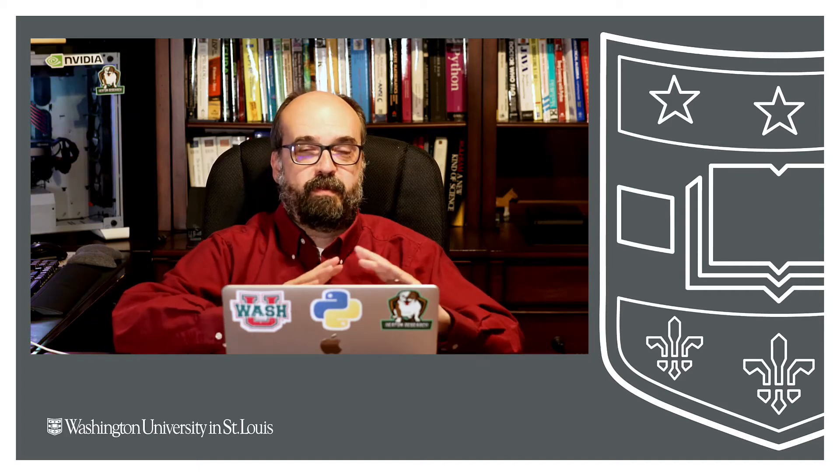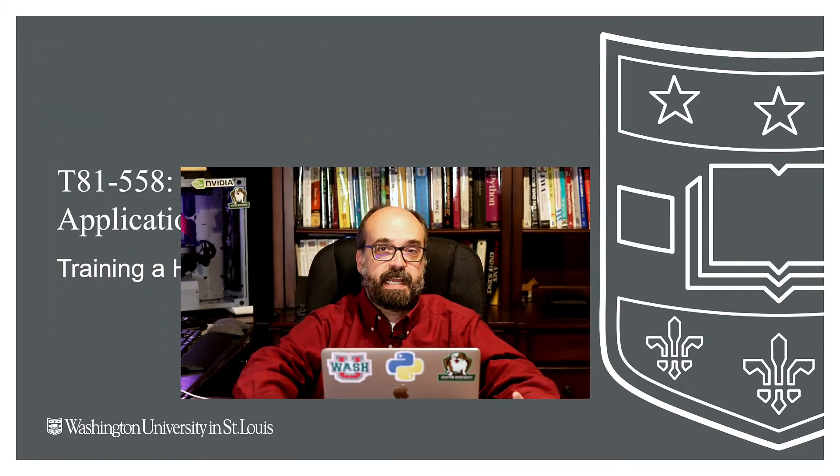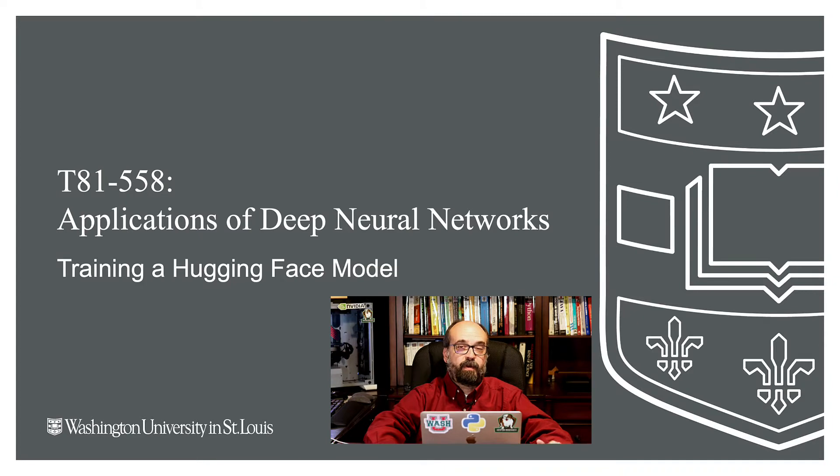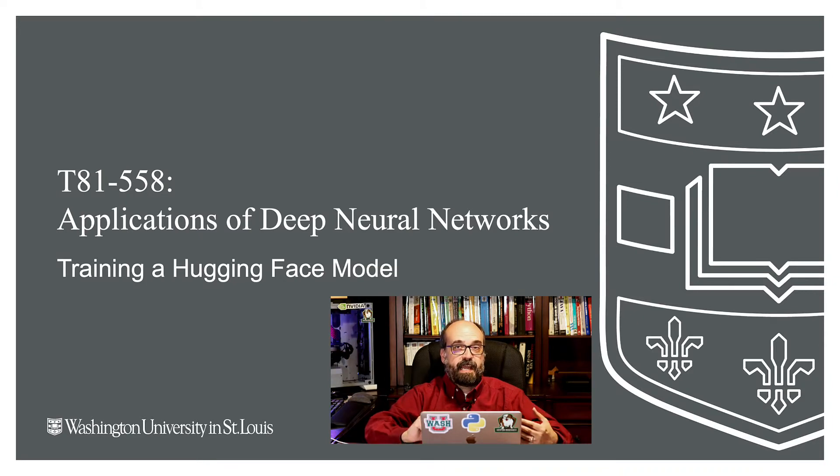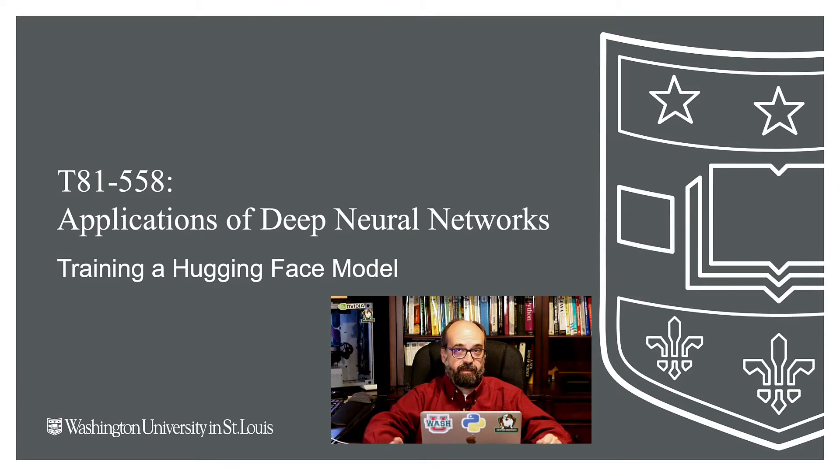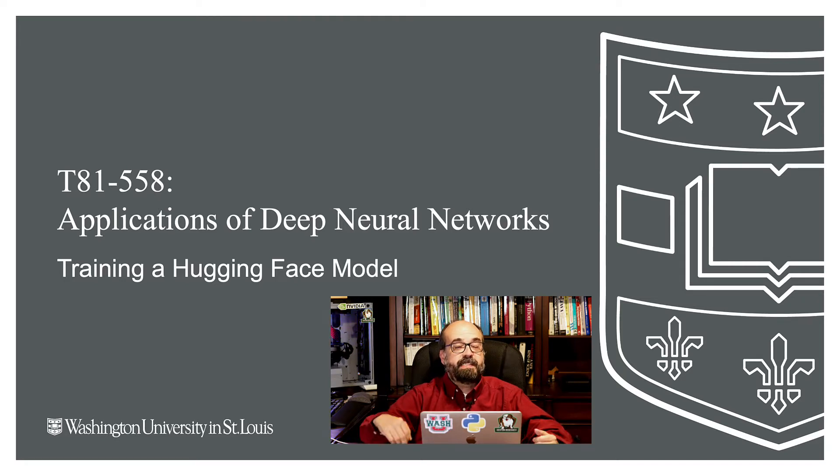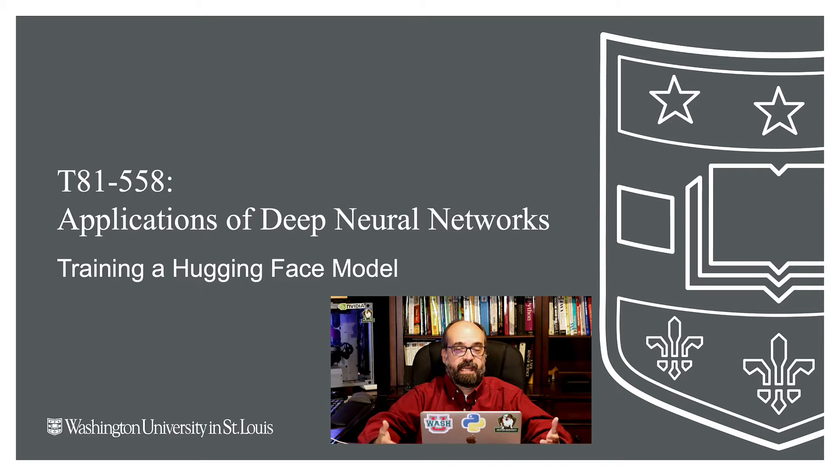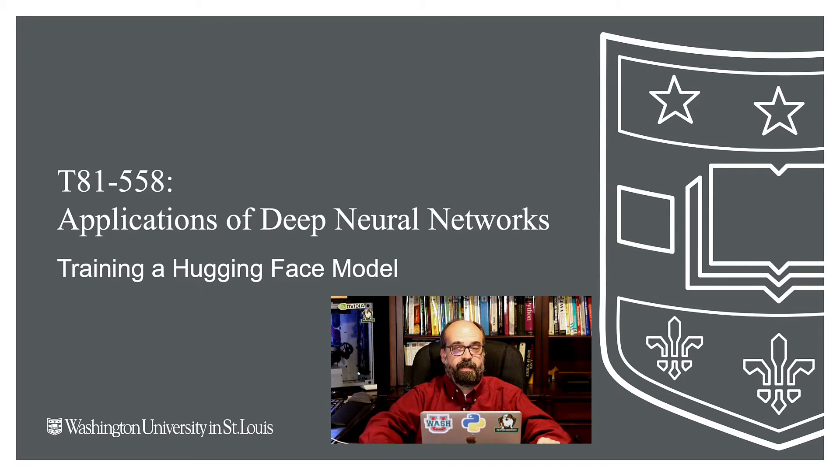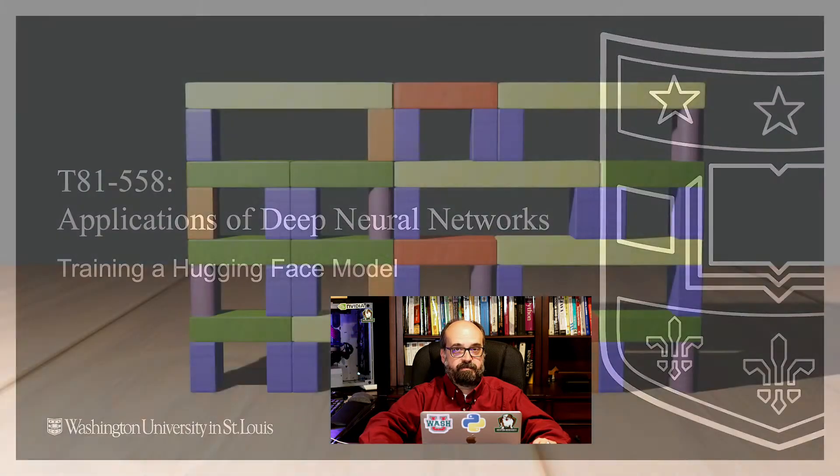Hi, this is Jeff Heen. Welcome to Applications of Deep Neural Networks with Washington University. In this video, we're going to see how we can actually train a Hugging Face Neural Network, fine-tune it further from the pre-trained weights that it has, using a data set on Hugging Face as well as a pre-trained model on Hugging Face.